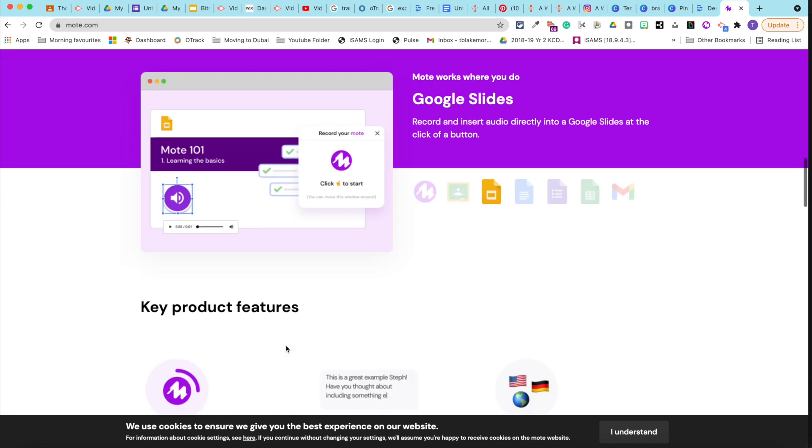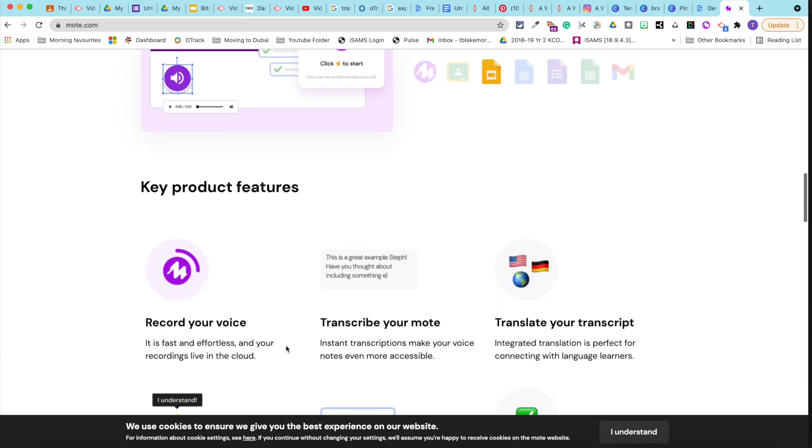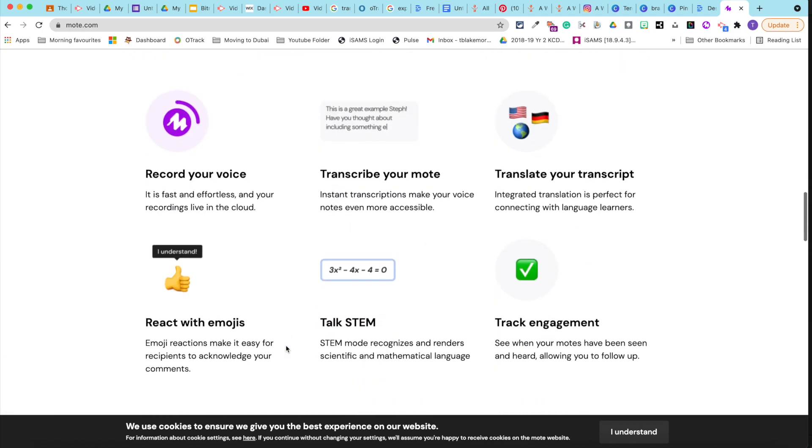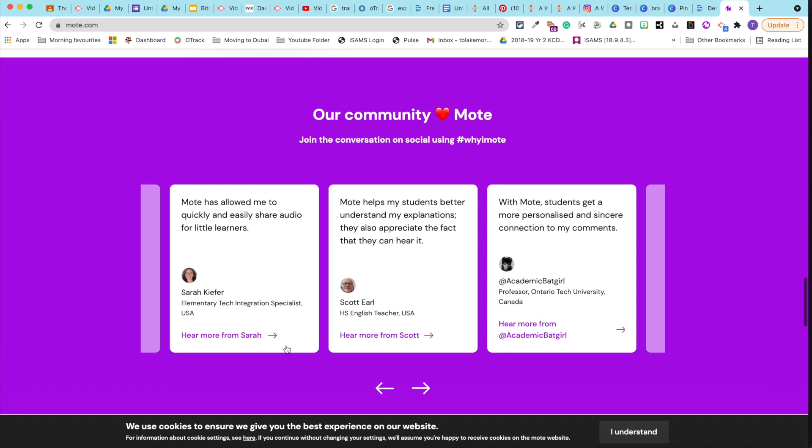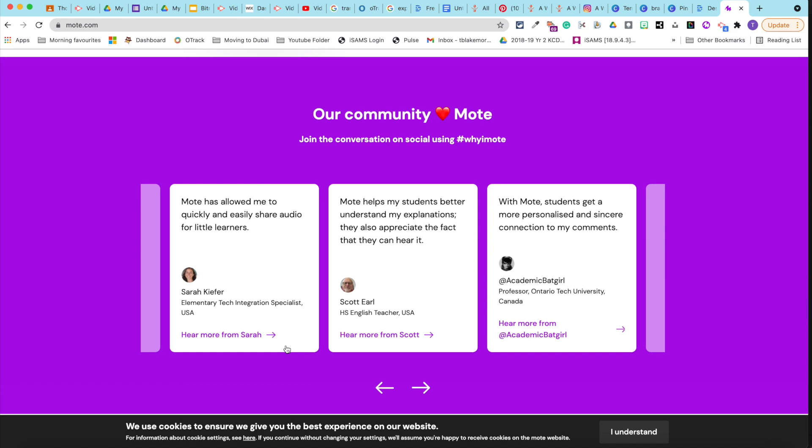Now, if you haven't already heard of Moat, Moat is an add-on that is free, and as a result you can start to record and share audio files using the software. As a teacher, I really appreciate things that are versatile and save me time.